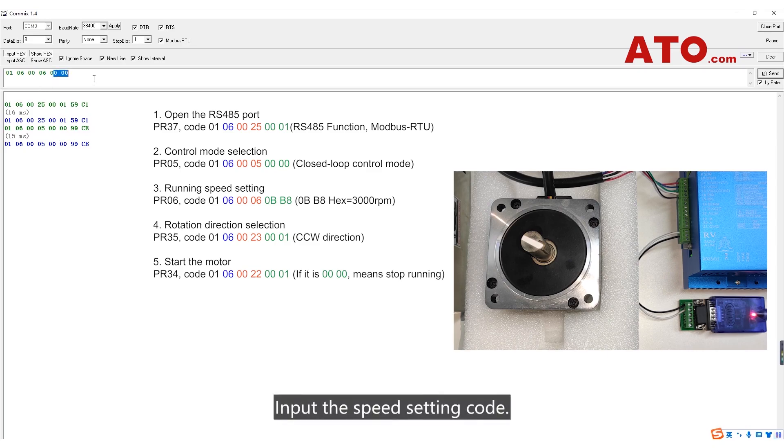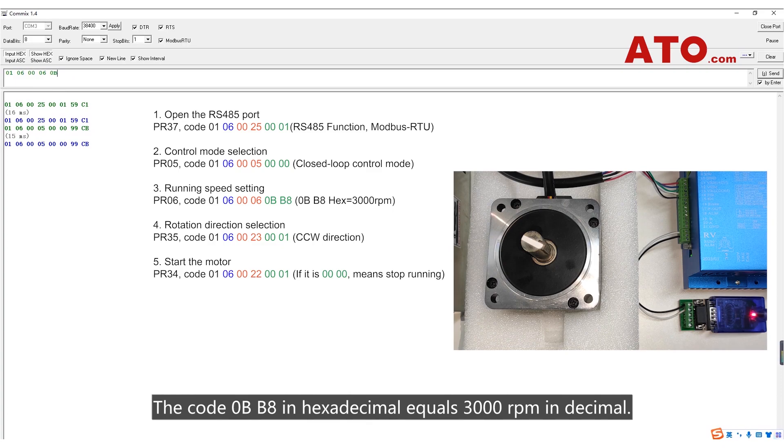Input the speed setting code, the code 0BB8 in hexadecimal equals 3000 RPM in decimal.